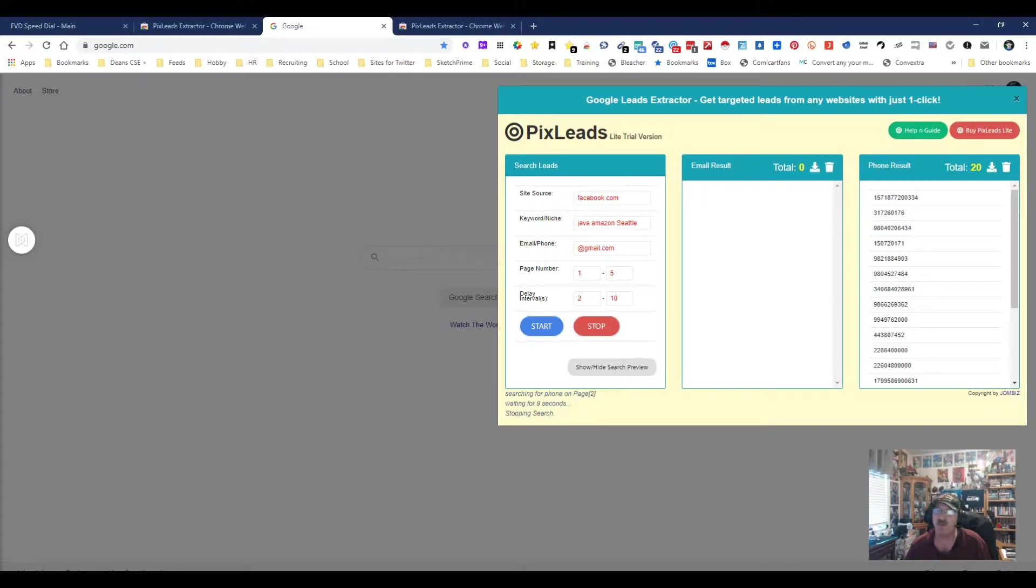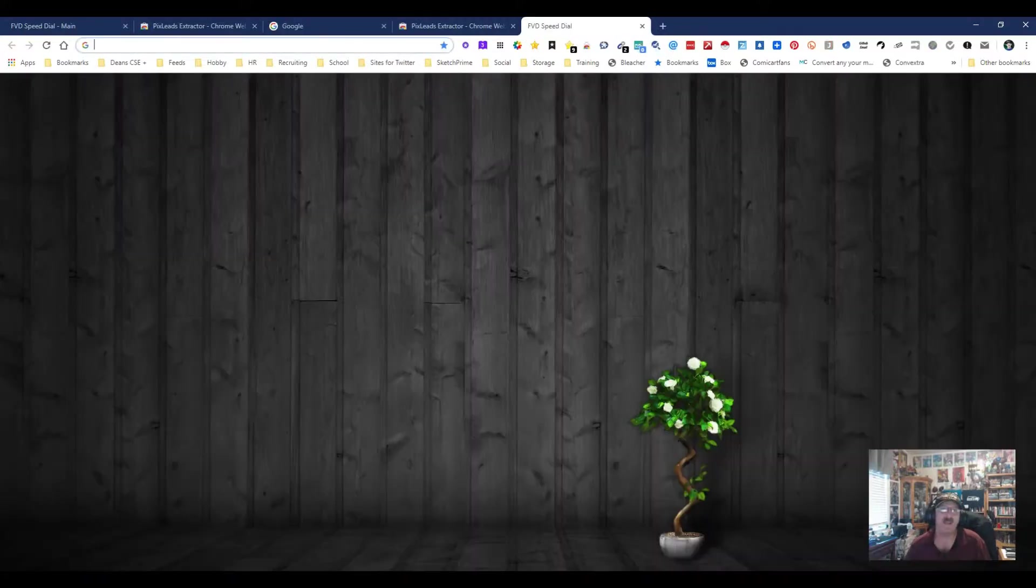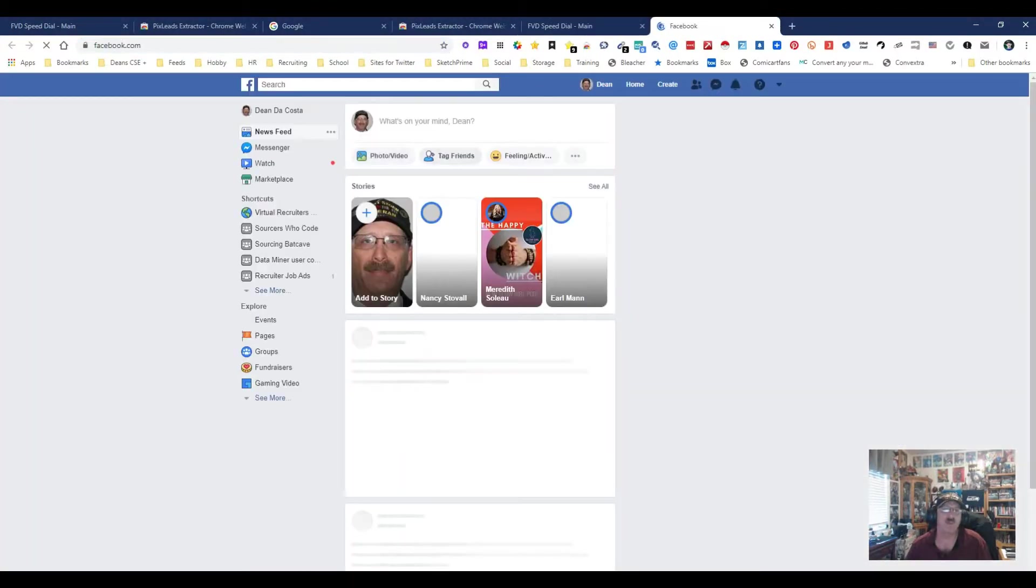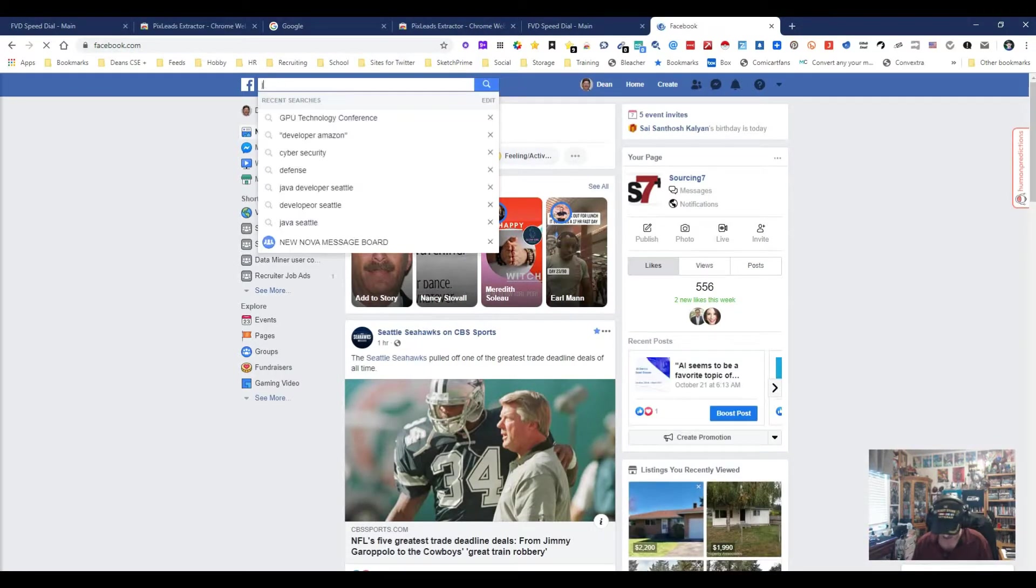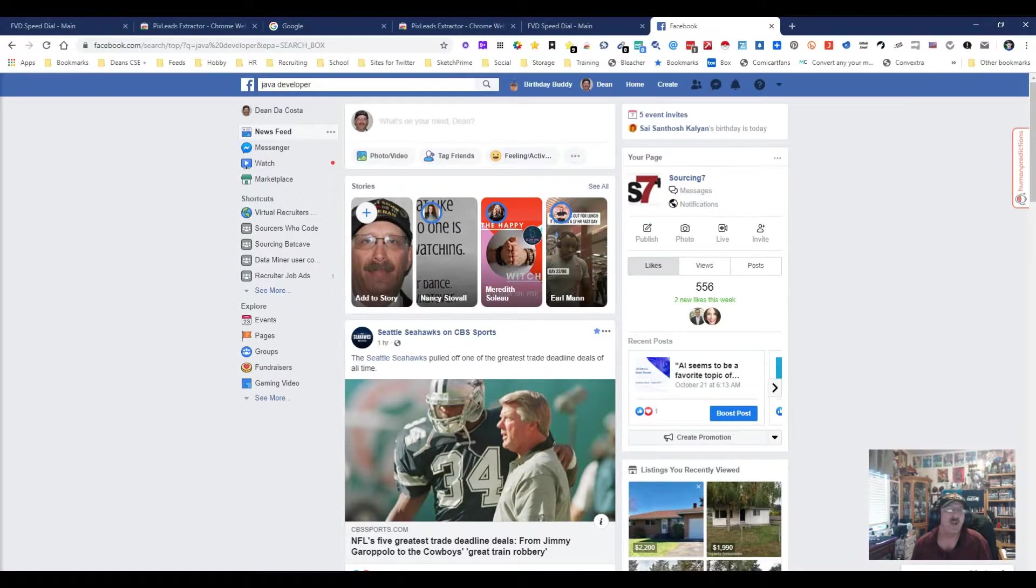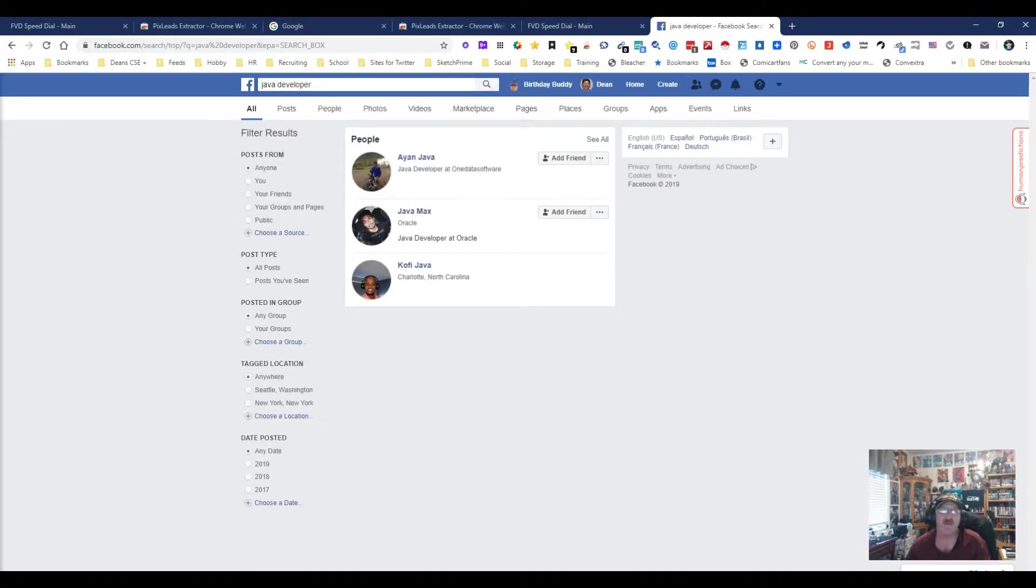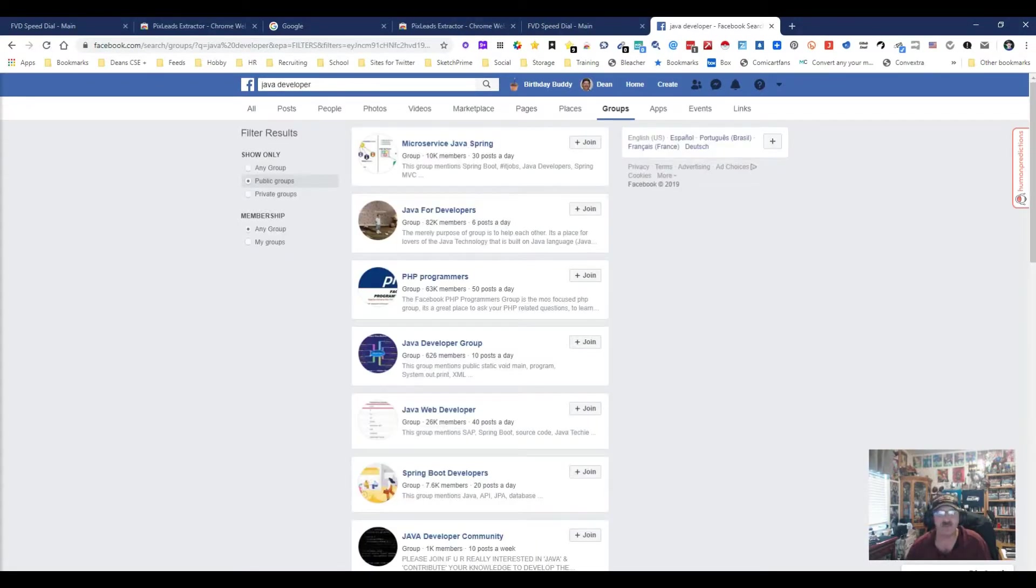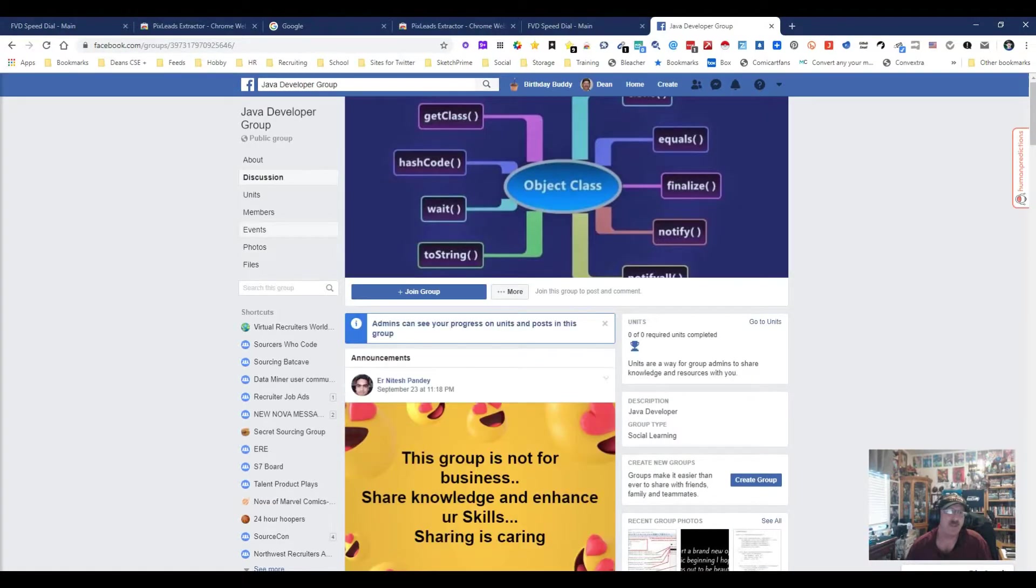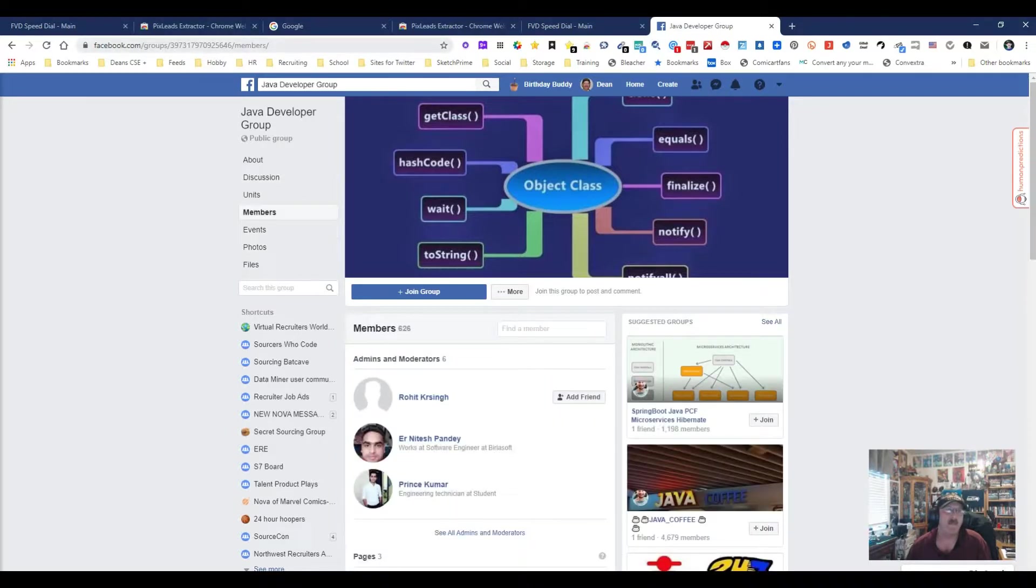Let's see what would happen if we do something a little different. We're going to do this live, not Memorex. We're going to go to Facebook and put in Java developer. We're going to open this bad boy up and come over here to groups. We're going to do a public group because private groups don't help us a lot. Let's just pick this one.